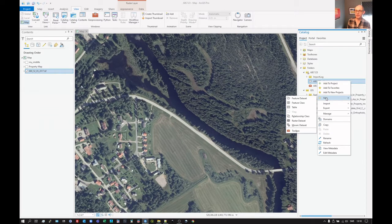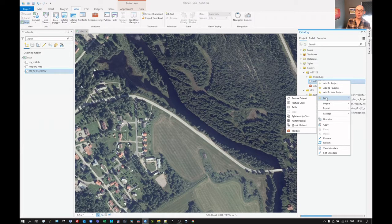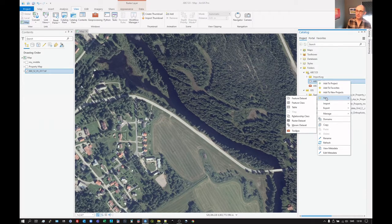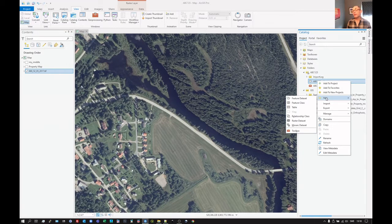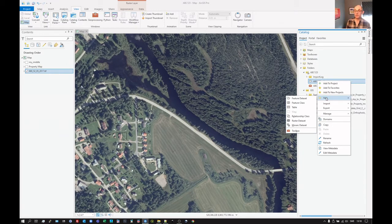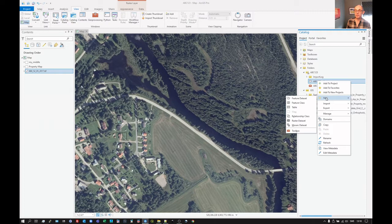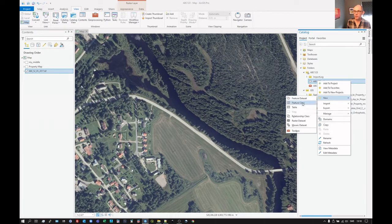Now a feature dataset is a sort of sub database within the database. It's not entirely necessary to create a dataset first. Perhaps we should wait with creating a feature dataset. They will be needed when doing, say, network analysis. That requires a feature dataset. I think for now, let's just run with doing the feature class.